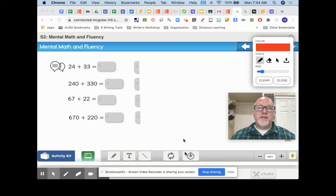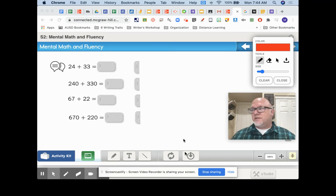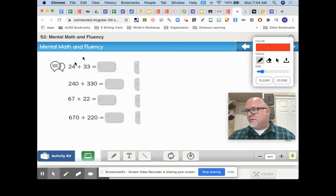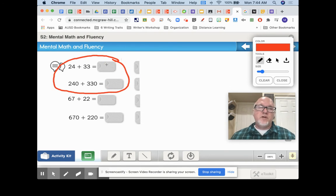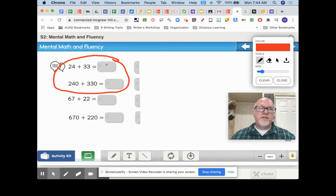Here's our final set. Same concept — we're looking for the connection between these two problems. They're similar because they have the same types of digits.